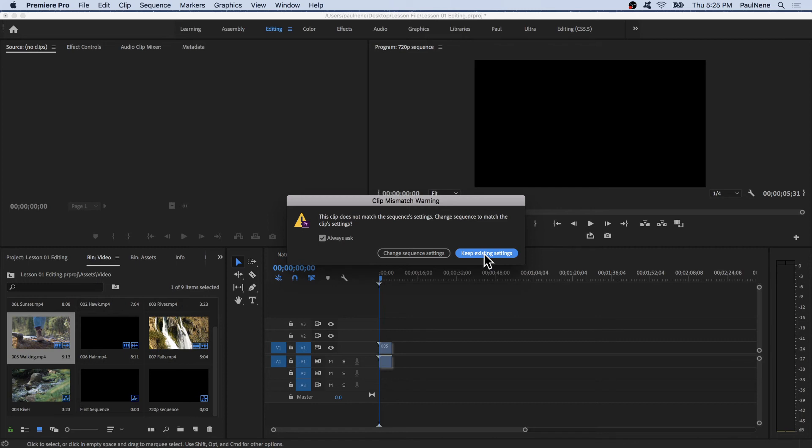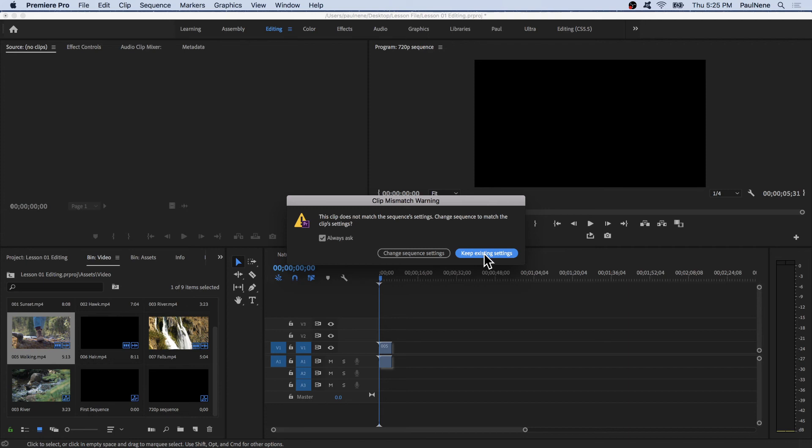If you remember, you set your sequence to 720p with 60 frames per second. That will be, that's going to stay like that. Your sequence. So all of these videos, Premiere Pro will try to convert them to play at 720p and 60 frames per second. So your system will work harder to convert that every time you play the video on the timeline.